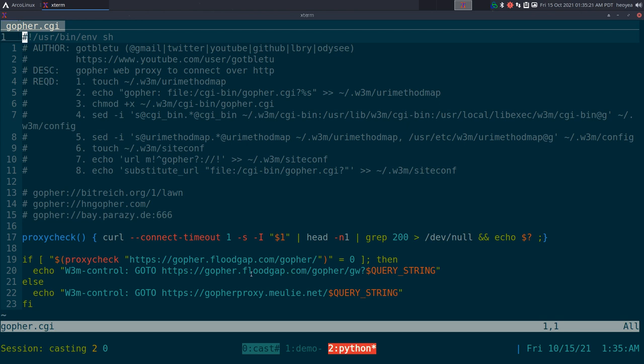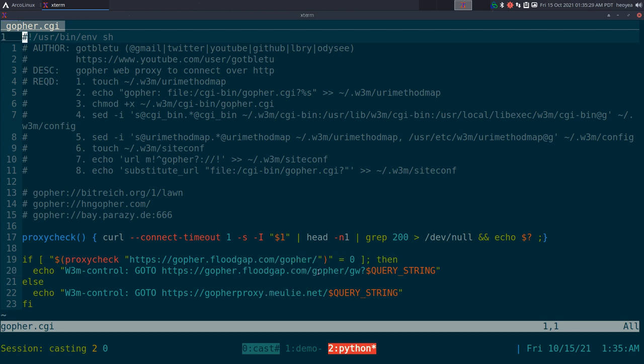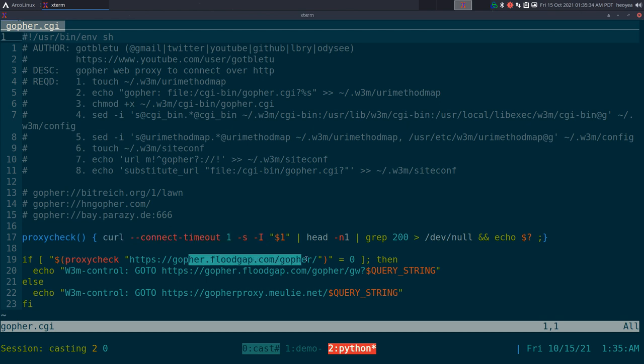Otherwise it'll use this other one called Melee if the first one fails, and it's using curl to check if this site is alive or not before it connects to it. Real simple.